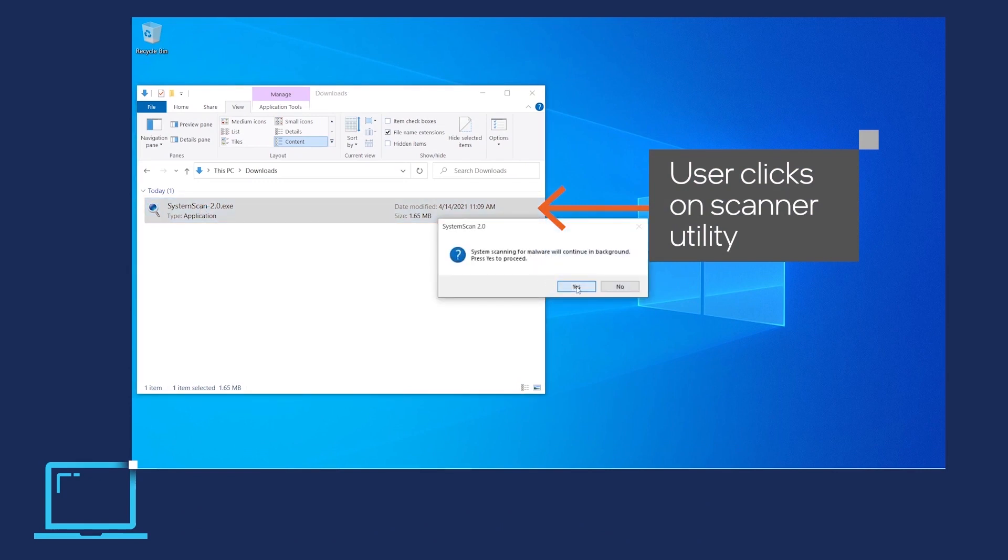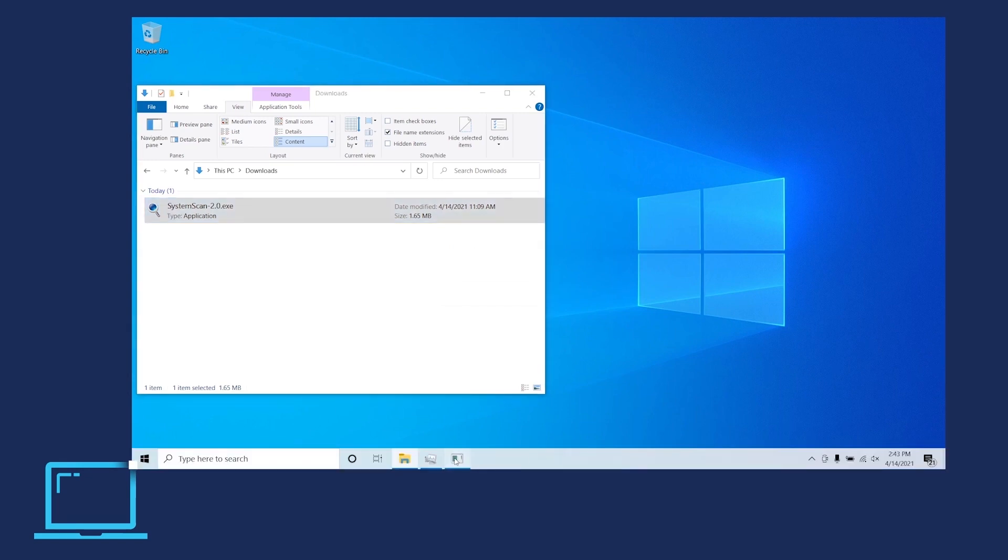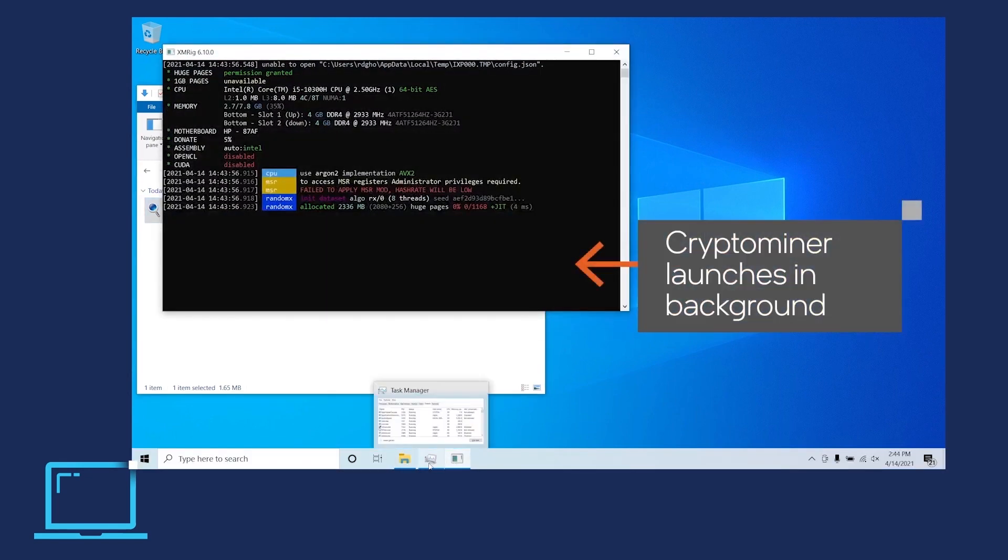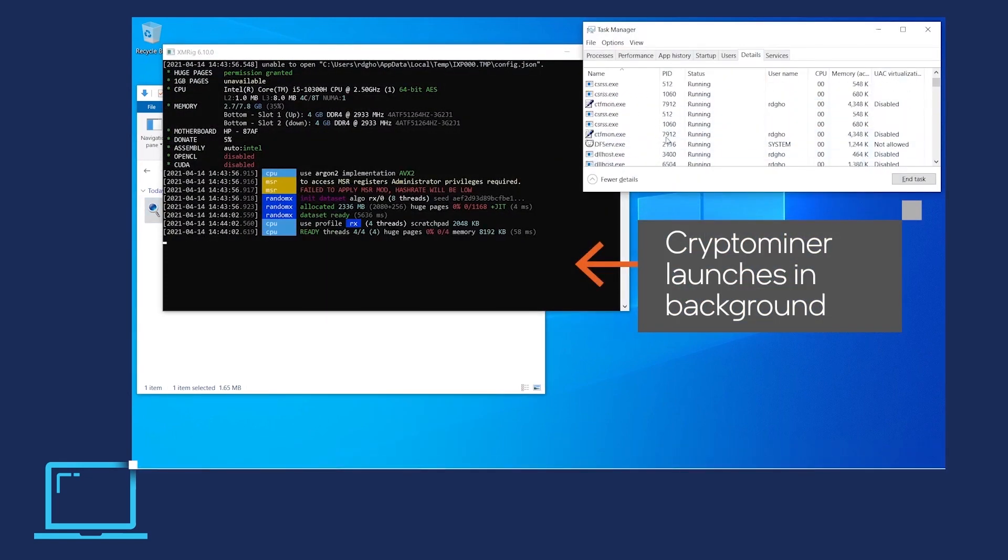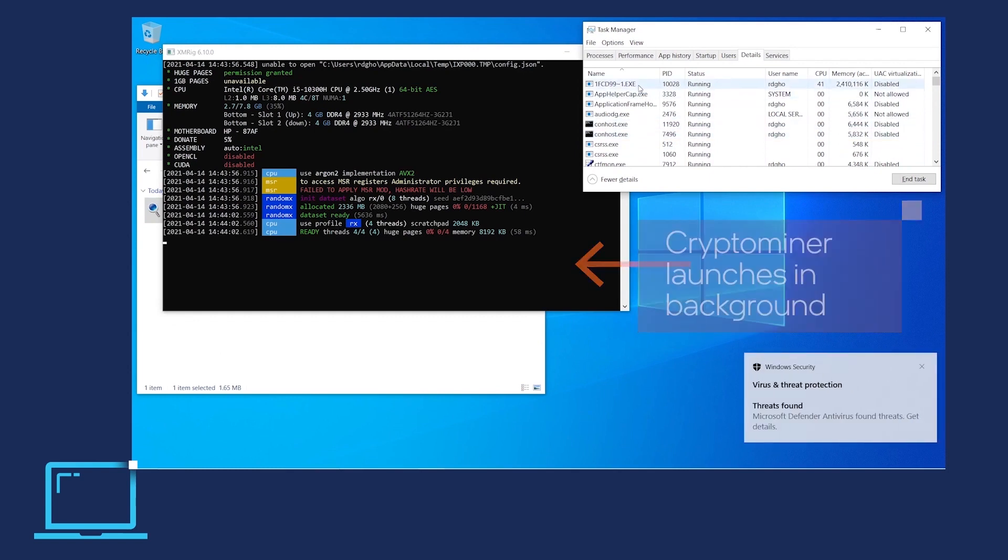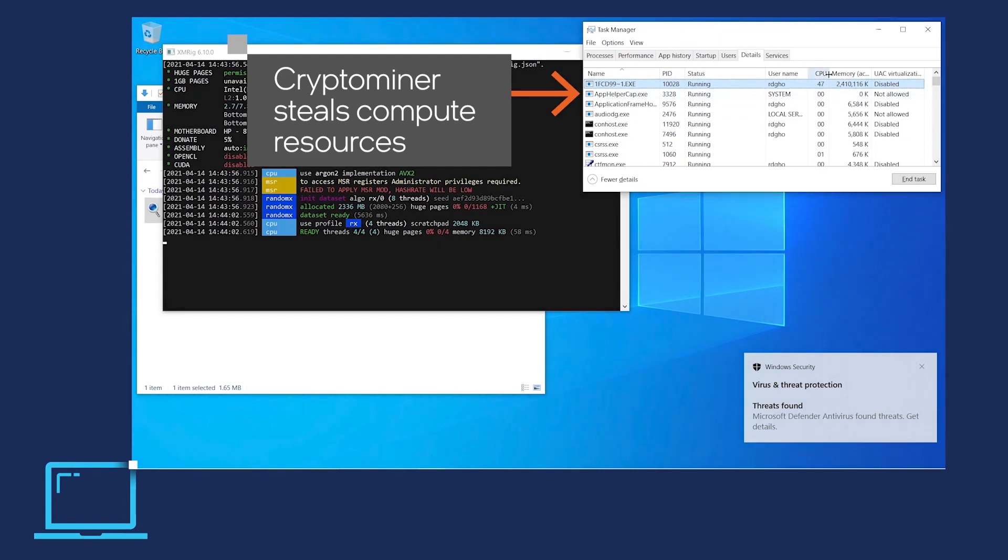A crypto miner launches as represented by the black dialog box that would run hidden in the background. As the crypto miner steals compute resources to mine for cryptocurrency, we see the user's machine throttling up CPU usage.